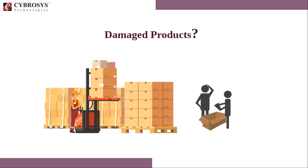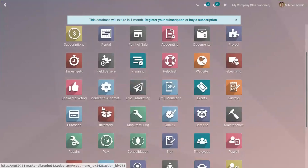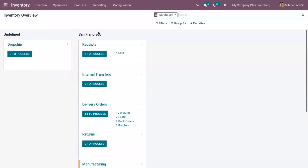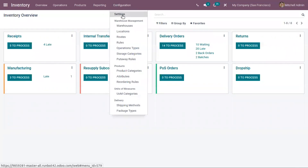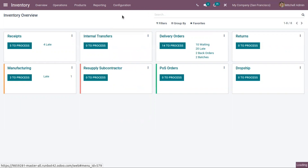You can create one or more scrap locations for scrap products in Odoo inventory. Let's see how this is done by opening our inventory management module. First of all, we have to enable storage locations because we have to create a scrap location. Just go to Configuration Settings from the inventory module.